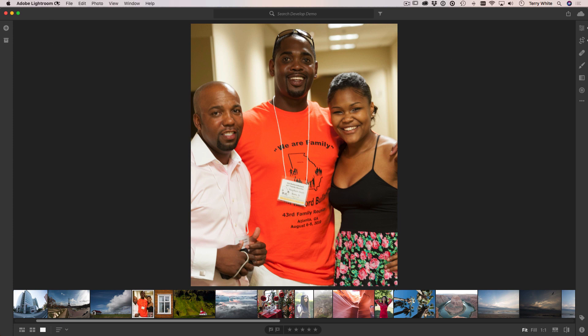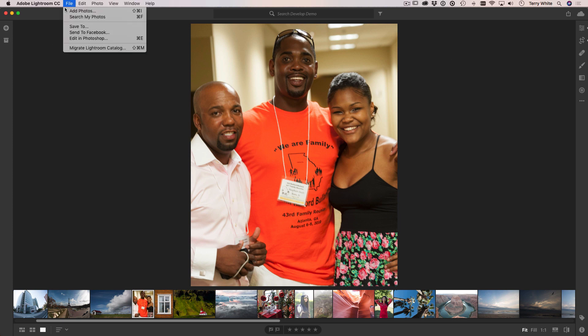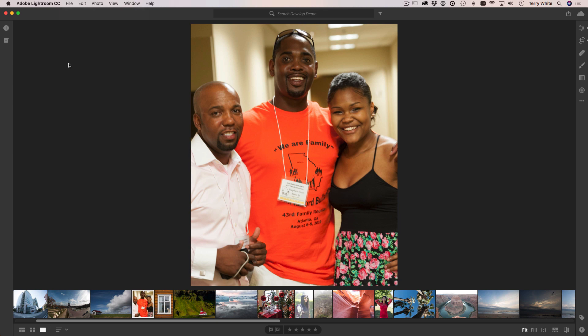If I were to save this photo out and post it to Instagram it would show exactly what I'm seeing here — I would not have to crop off anything once I get to Instagram. It's exactly the way I want it to be.